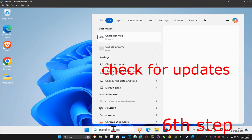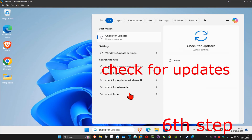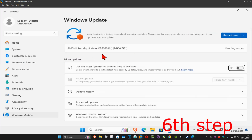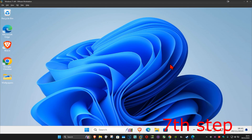For the next step, go to search and type in 'Check for Updates,' click on it, and then click 'Check for Updates.' Make sure that your computer is fully up to date.